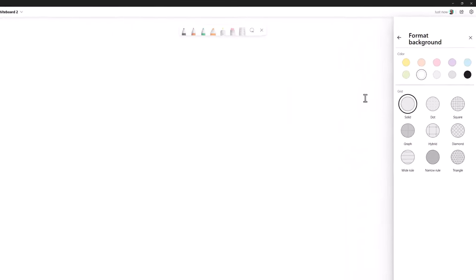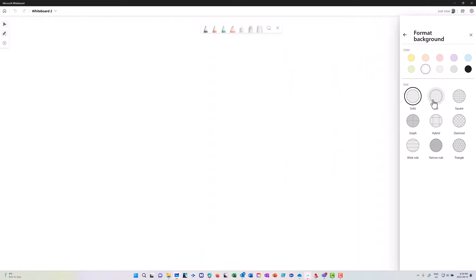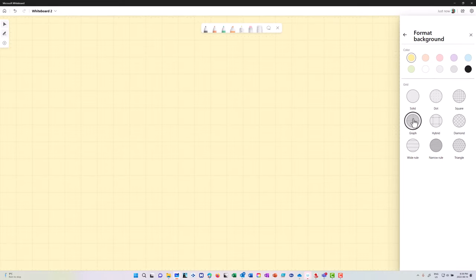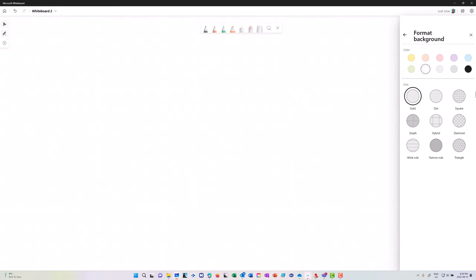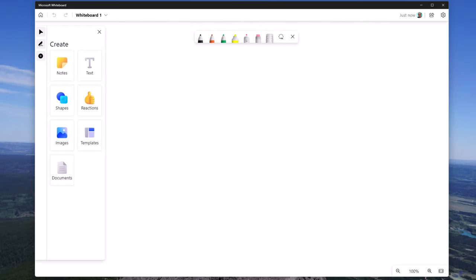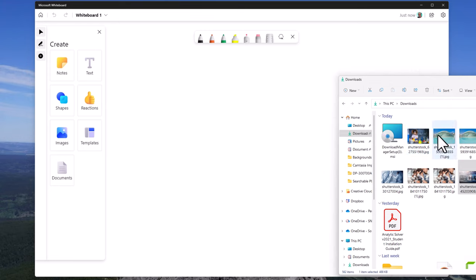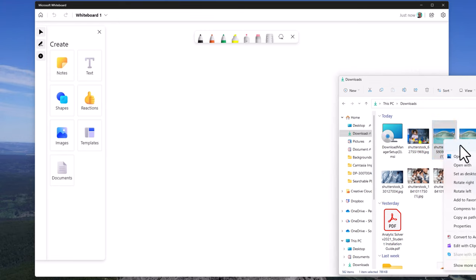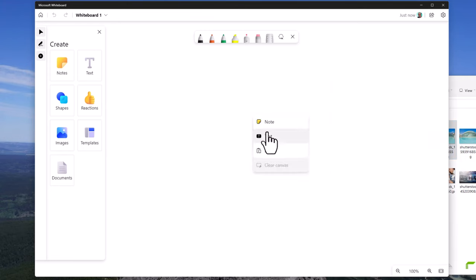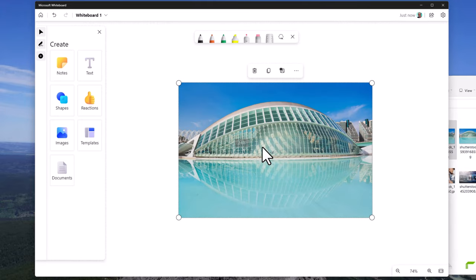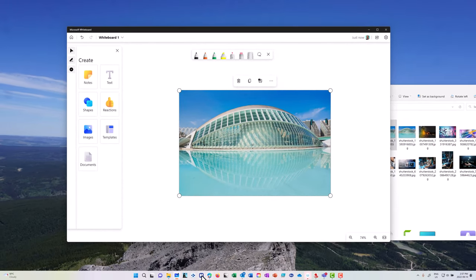One thing I'm going to do in the application version is format the background — this is applicable to all versions. I can change the color and change the texture, which can really make things stand out in the Whiteboard. I can also drag images in using the connected experience; if I grab an image, I can paste it into the Whiteboard and make comments on it.